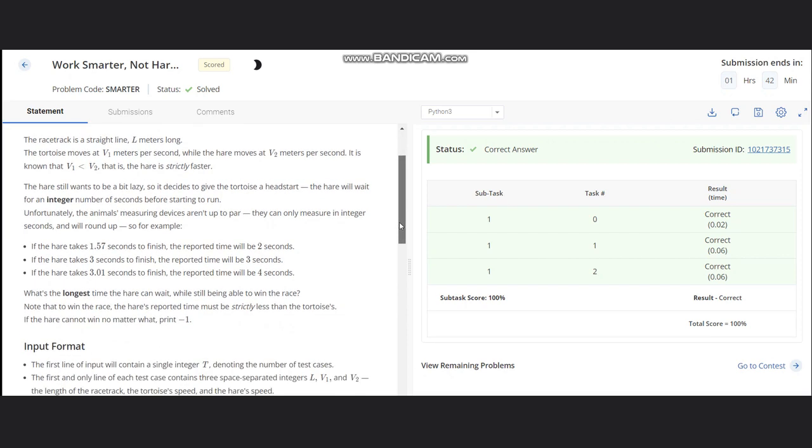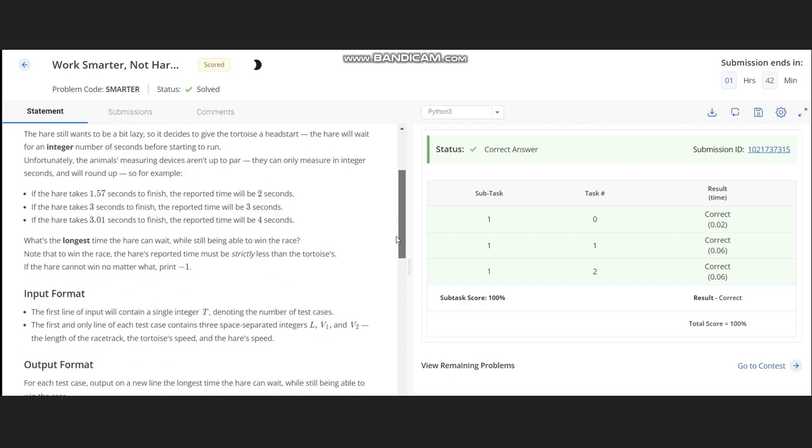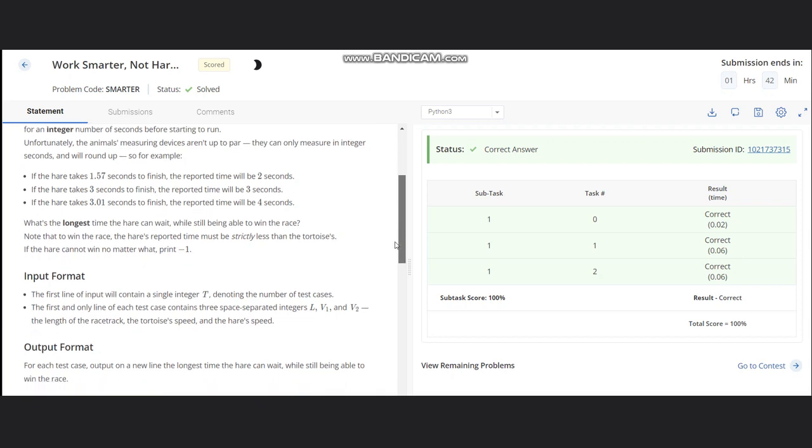We need to calculate what's the longest time the hare can wait while still being able to win the race. Note that to win the race, the hare's reported time must be strictly less than the tortoise. If the hare cannot win no matter what, we need to print minus 1.